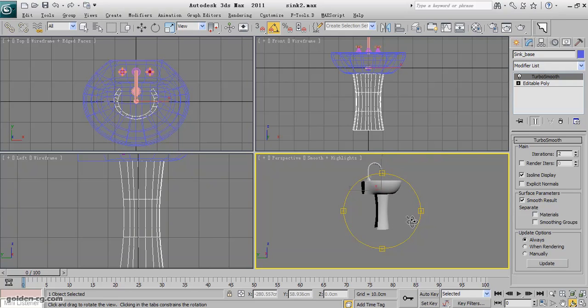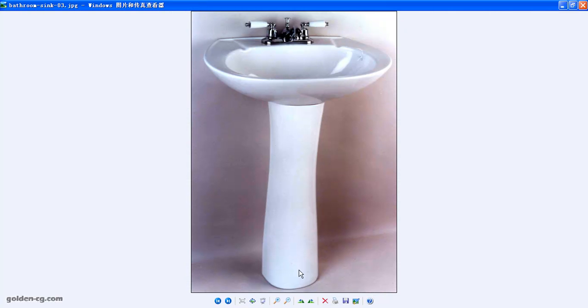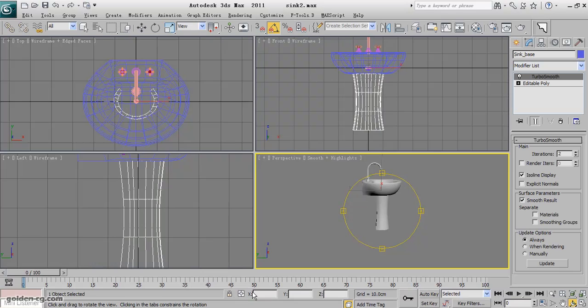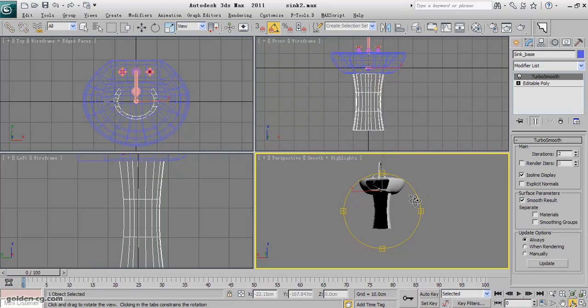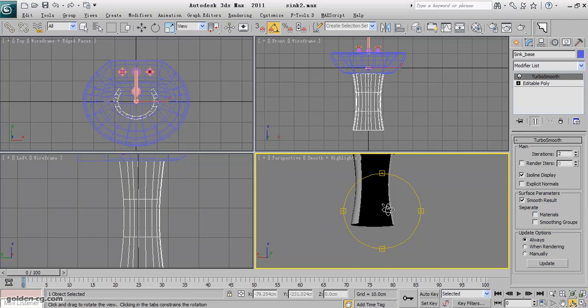In the picture that we have, this part is quite more narrower, but ours is quite thick, but it's okay because we already learned what we should do.